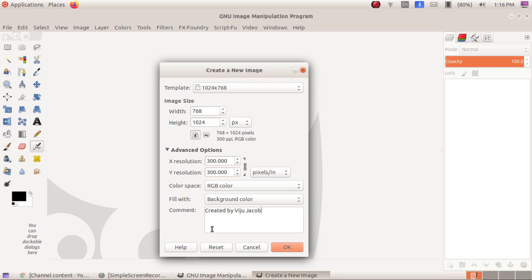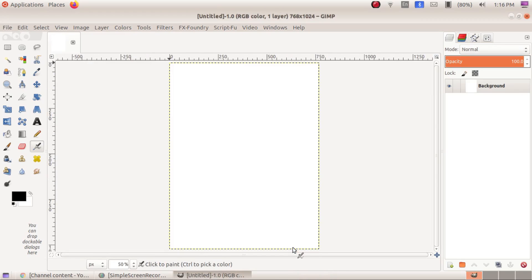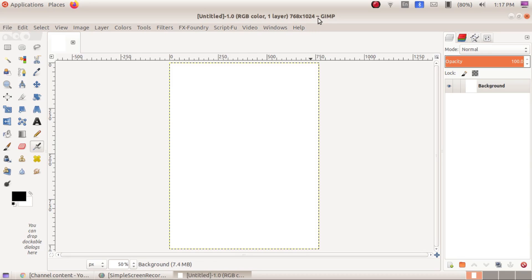Now click OK. These are the canvas attributes we need to set before clicking OK. Now I am clicking OK. I have created my canvas. You can see 768 x 1024 as my canvas dimension in pixels, RGB as my color scheme, and 'Untitled' because I have not saved this file yet.